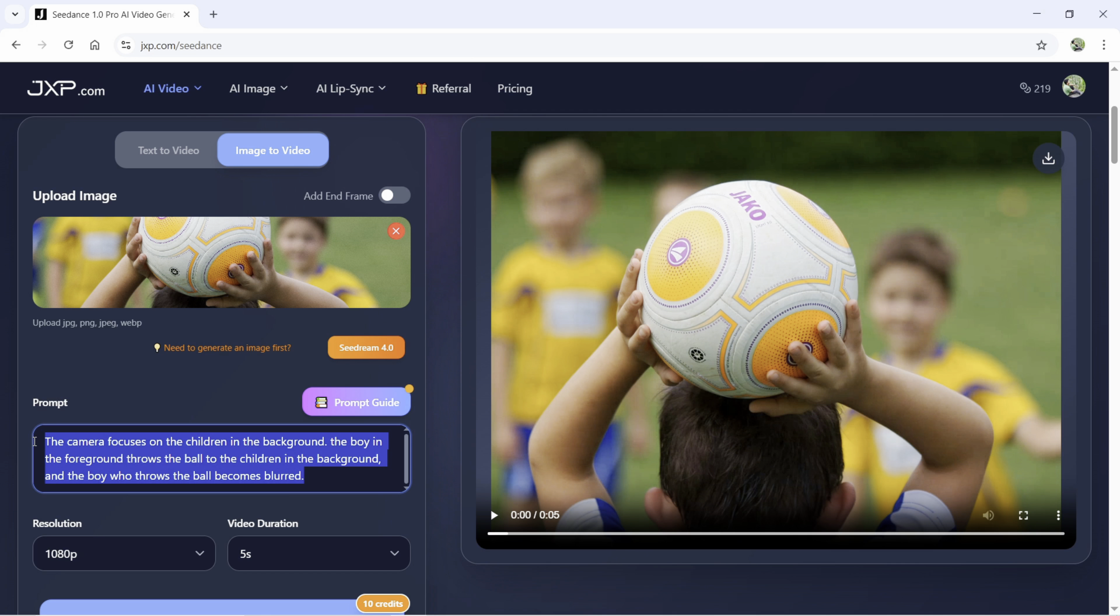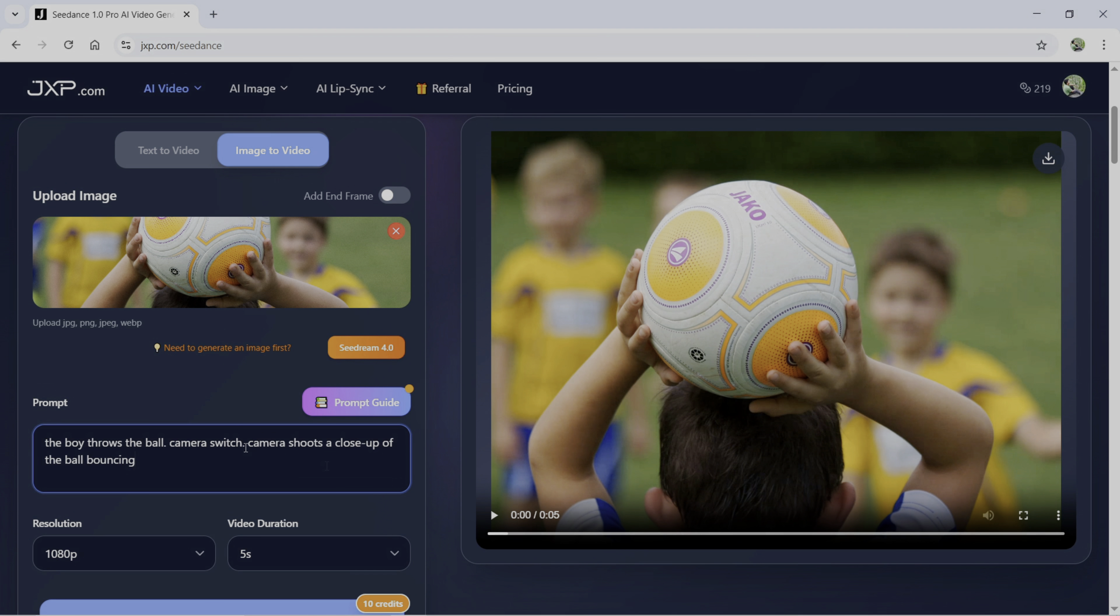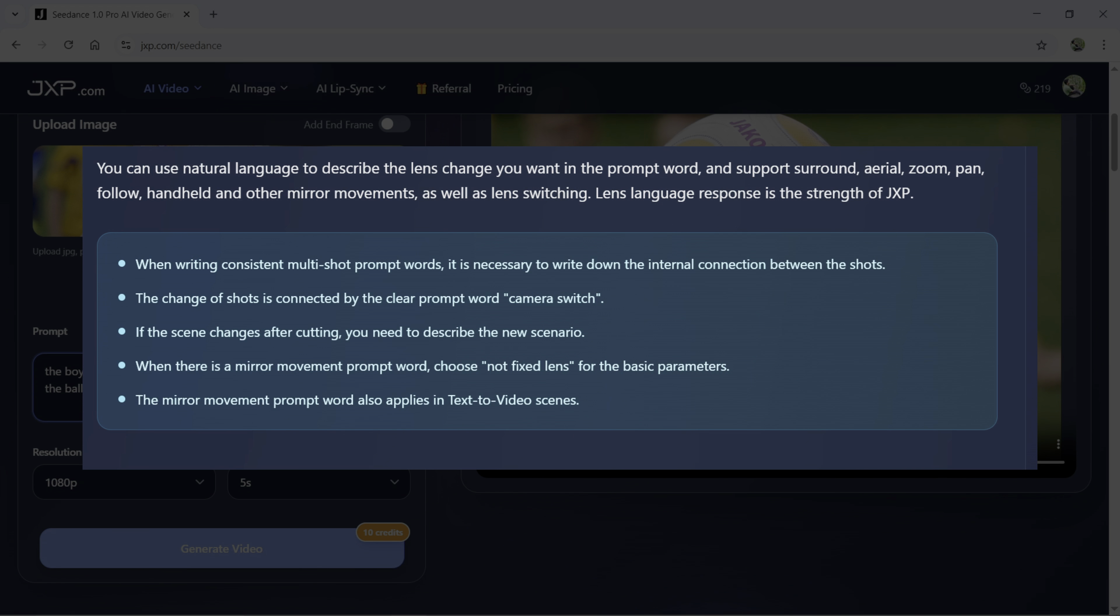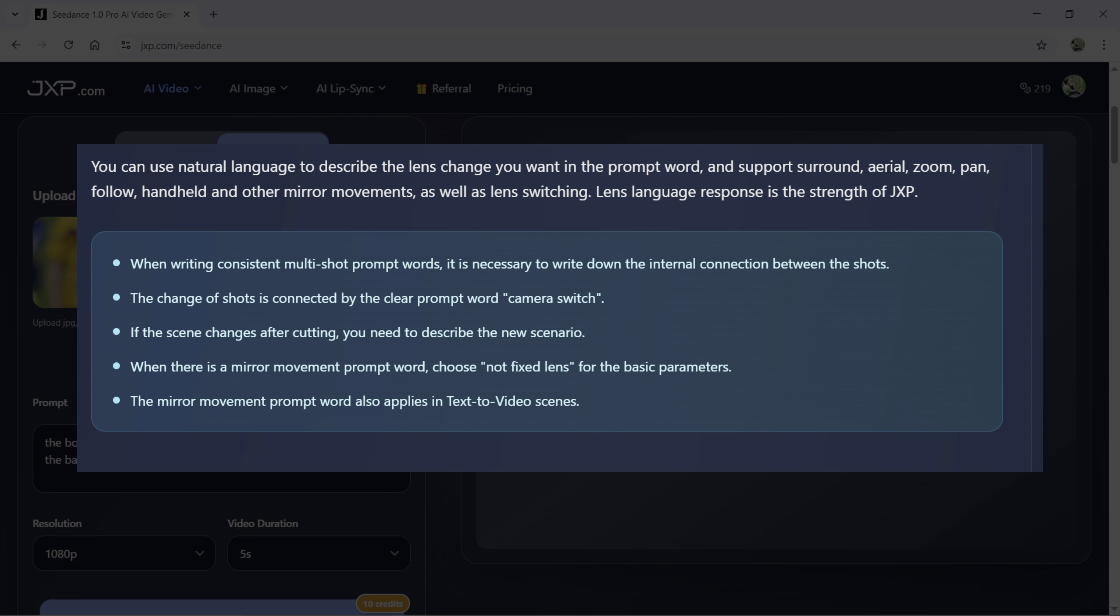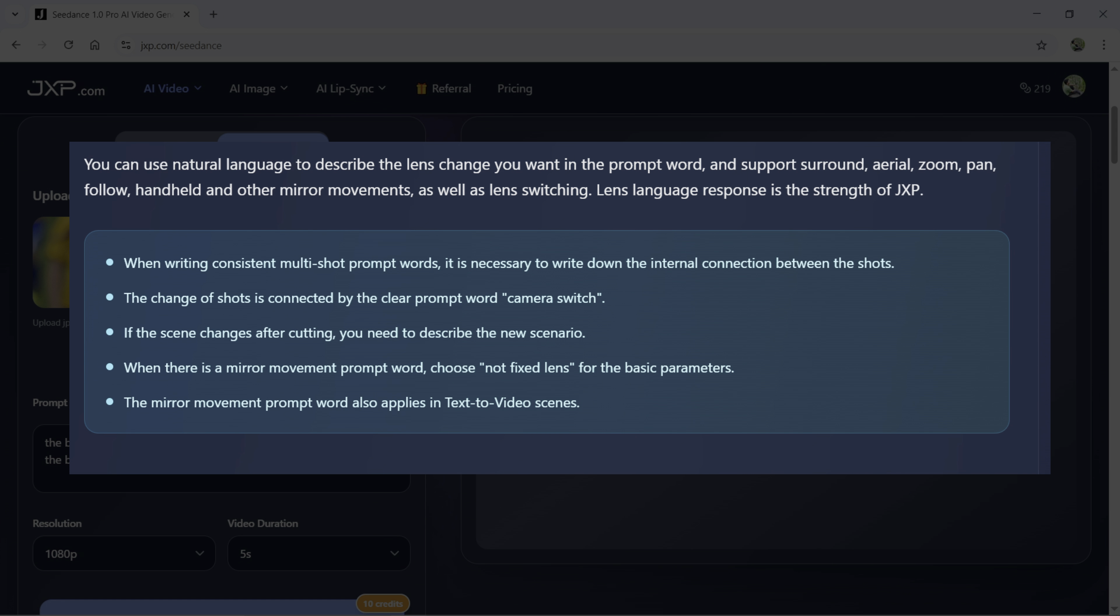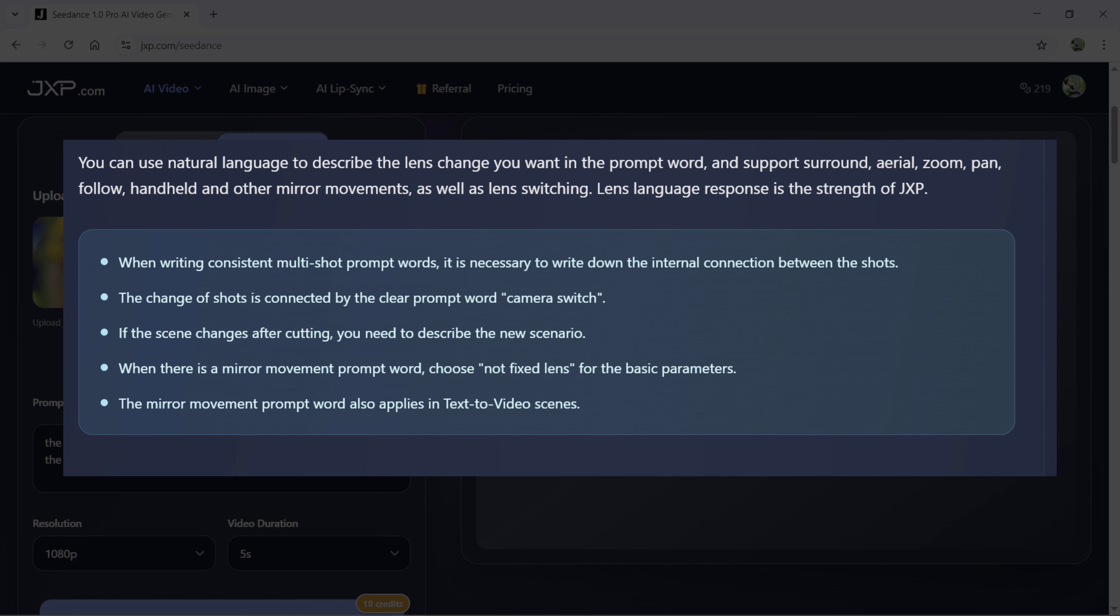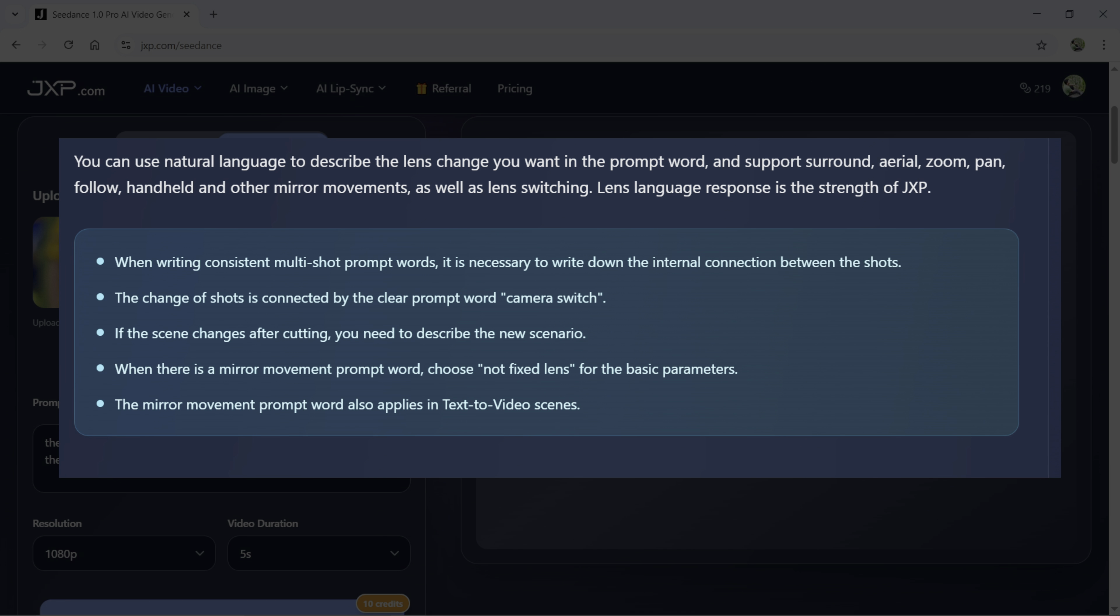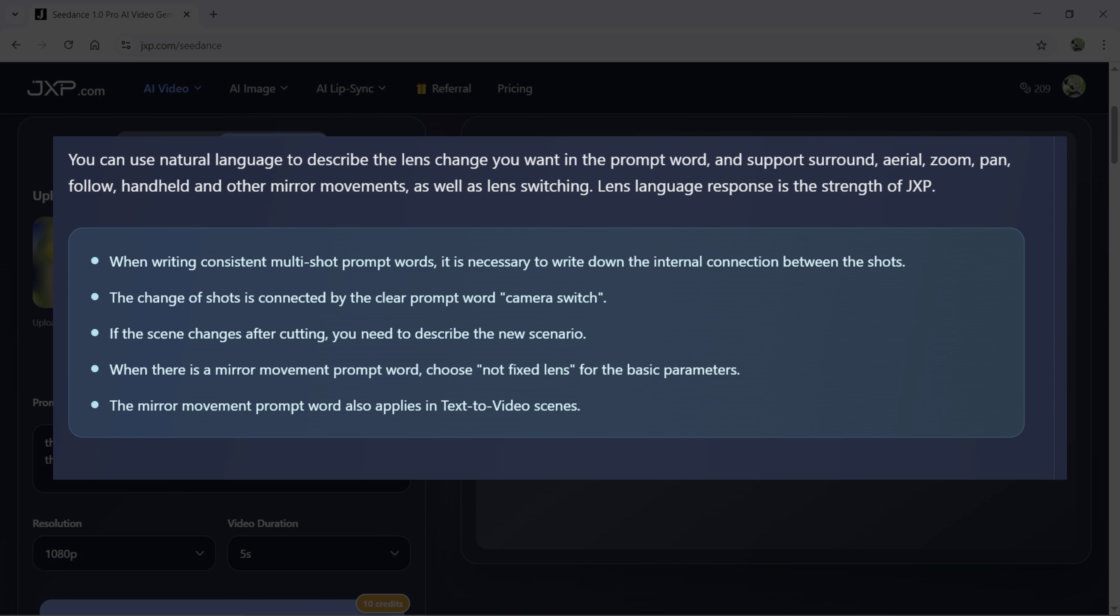For the third case scenario, we will use the same picture and for the prompt, I'm writing the boy throws the ball, camera switch, camera shoots a close-up of the ball bouncing. Here, as you can see, we have used keyword camera switch. So, if you want to change the camera angle abruptly, you can use this or you can simply write like pan movement, zooming in or out of the subject, a drone shot following the subject or any object that is moving in the generated video as per the prompt. You can also emulate handheld camera movement for making the video more realistic.